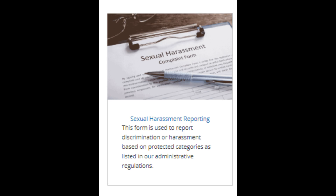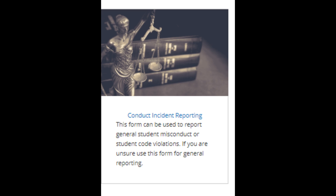If you are reporting discrimination or harassment based on a protected category, as listed in Maricopa's administrative regulations, click on this icon to complete the report. If you are reporting general misconduct or student code violations, or if you are unsure of which form to use, use the conduct incident reporting form.